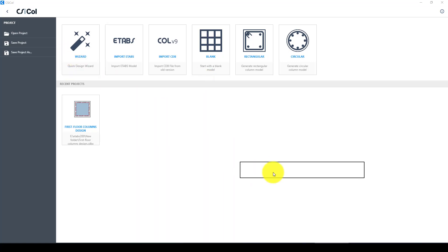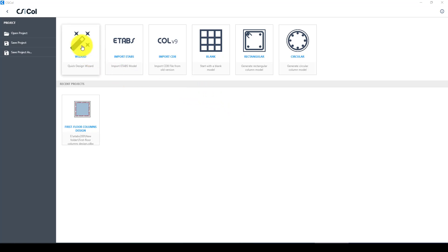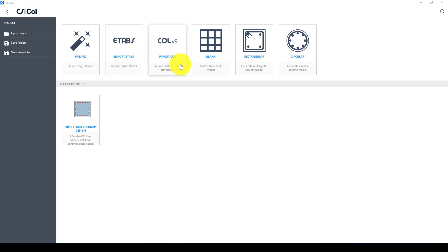Hello everyone, this is another CSI Column software tutorial. In the previous tutorial we discussed using the wizard, which is the quickest way for modeling and designing a column, and the second was importing from tabs, which is more convenient for multi-story column design. Now we want to use blank, which is the most important part — we can model and design any kind of section, any size, with no limit.